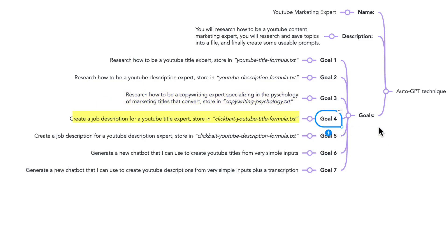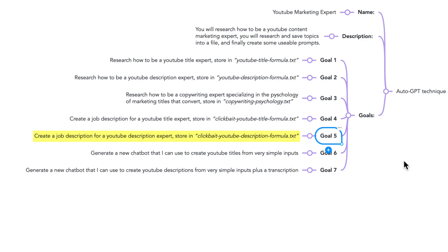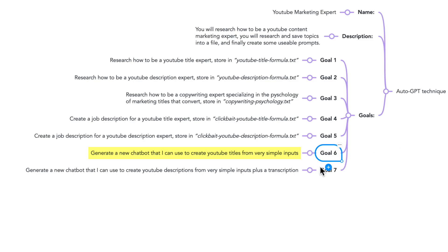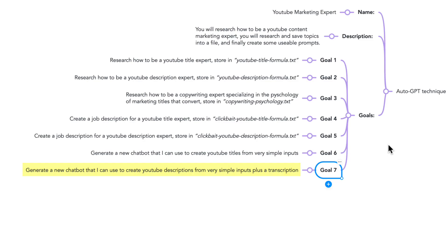Four: Create a job description for a YouTube Title Expert. Store it in clickbait YouTube Title Formula. Five: Create a job description for a YouTube Description Expert. Store it in clickbait YouTube Description Formula. Six: Generate a new chatbot that I can use to create YouTube Titles from very simple inputs. And lastly, number seven: Generate a new chatbot that I can use to create YouTube Descriptions from these very simple inputs, plus the video transcription.